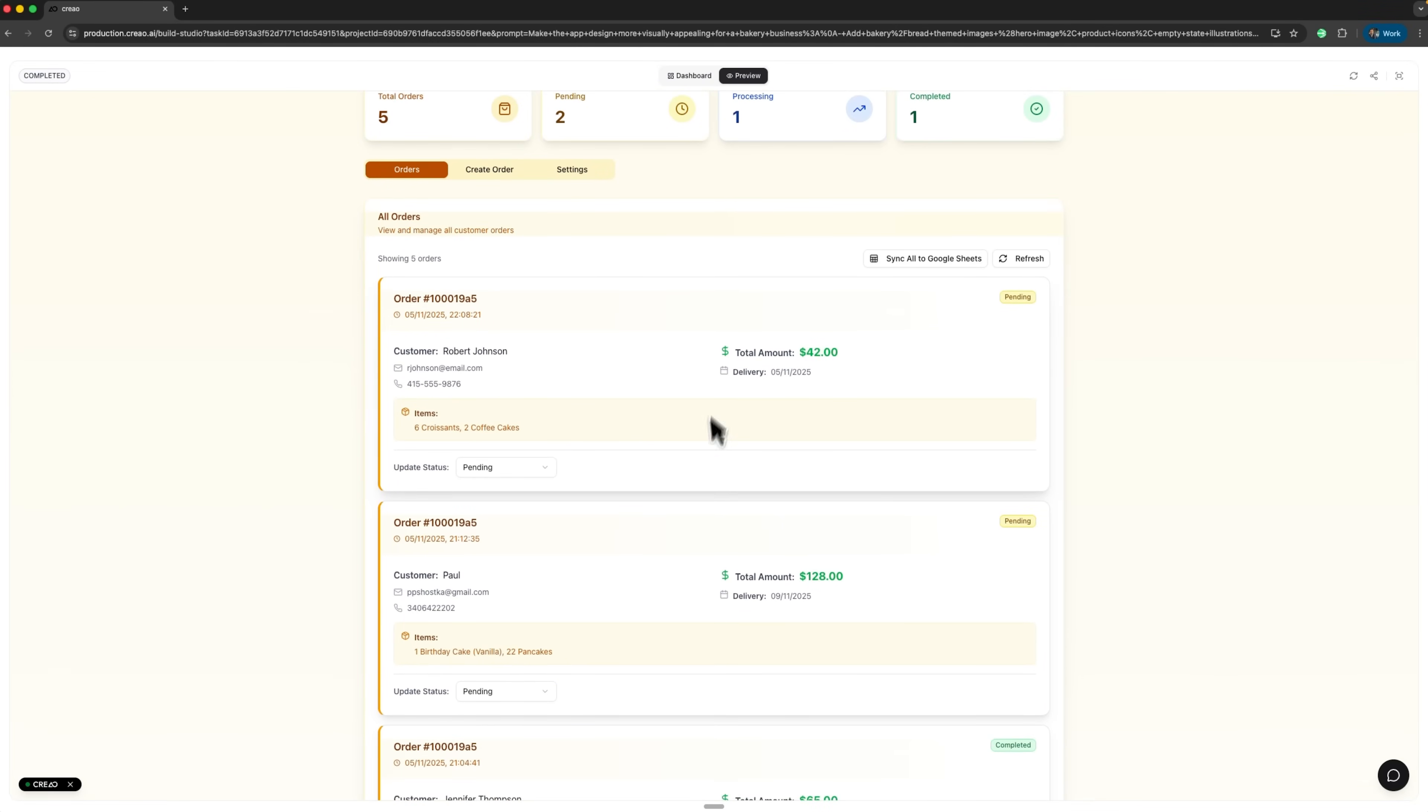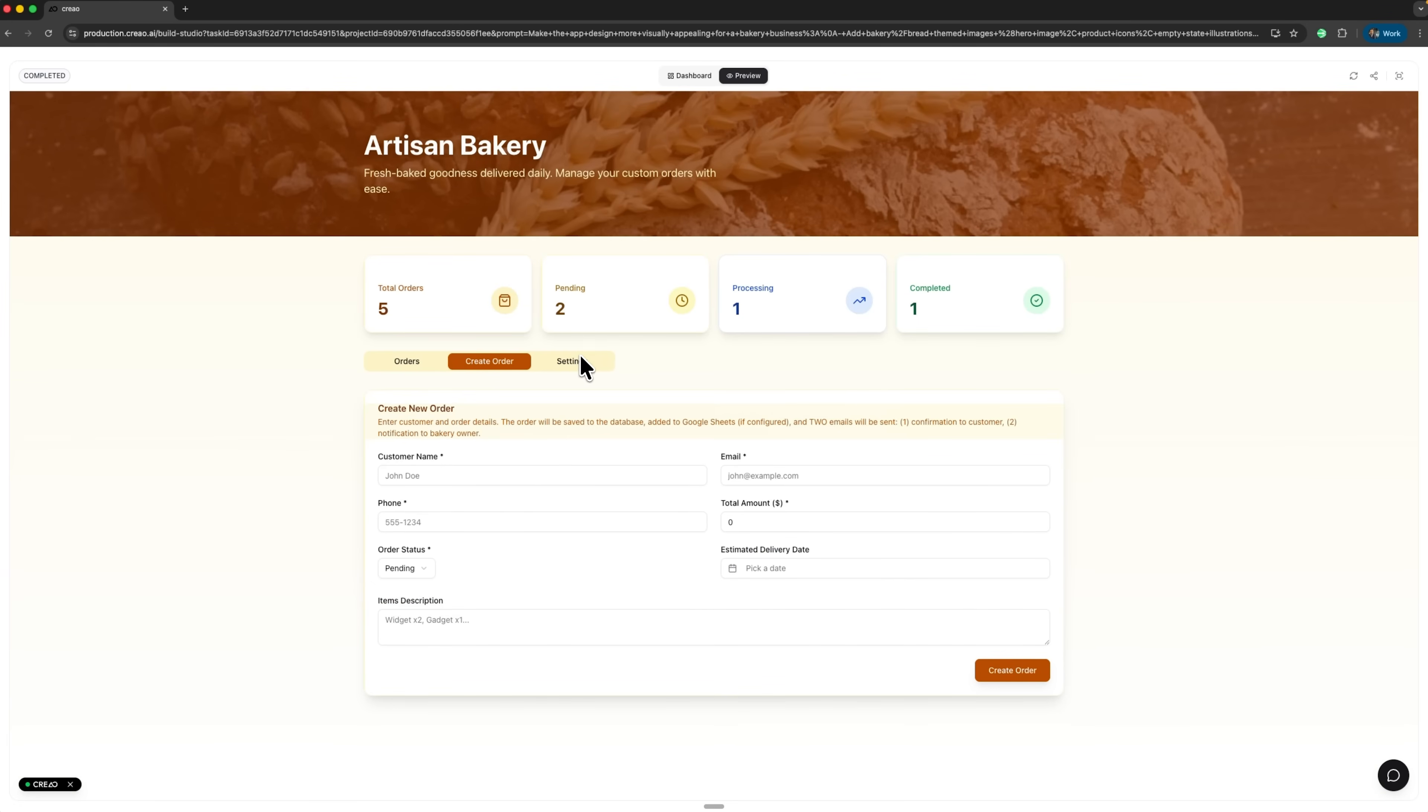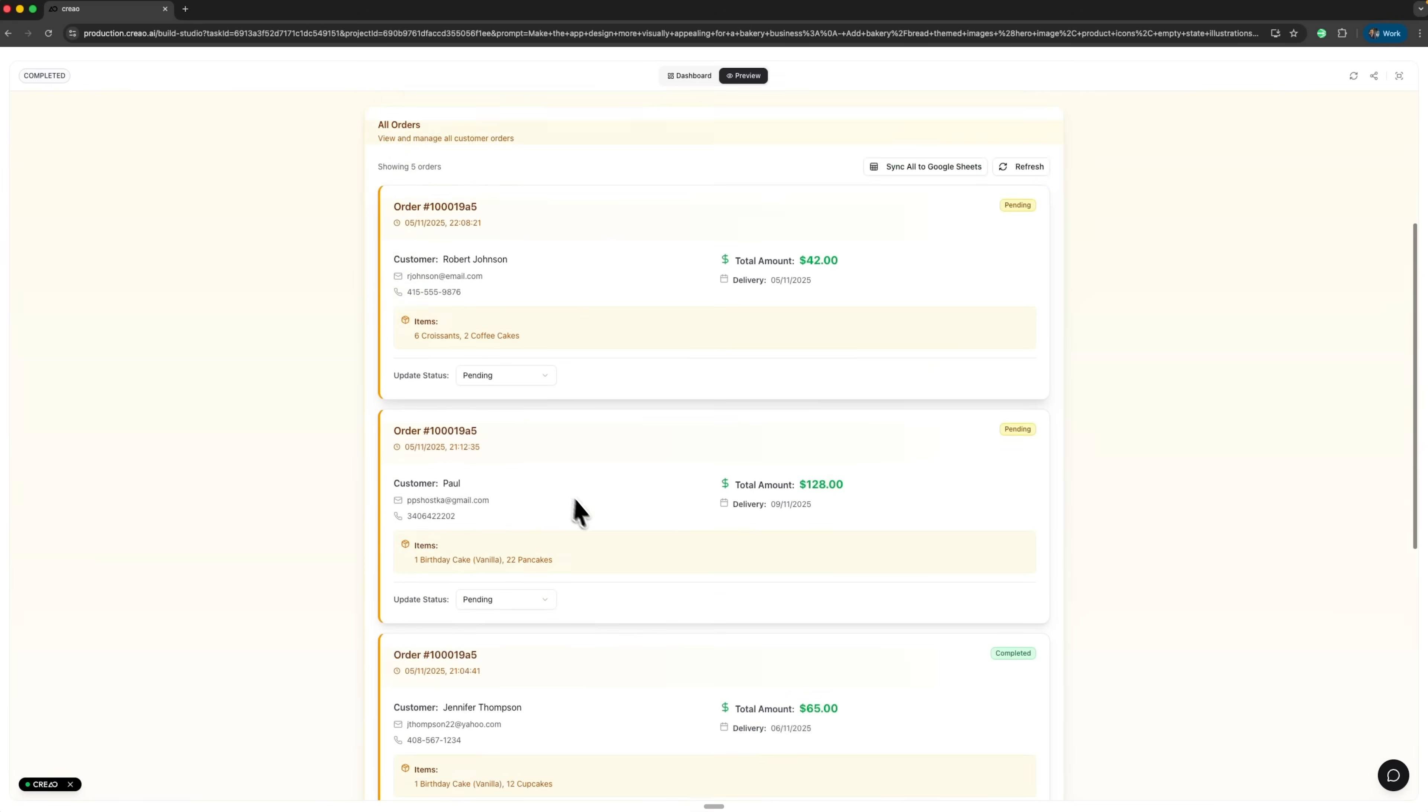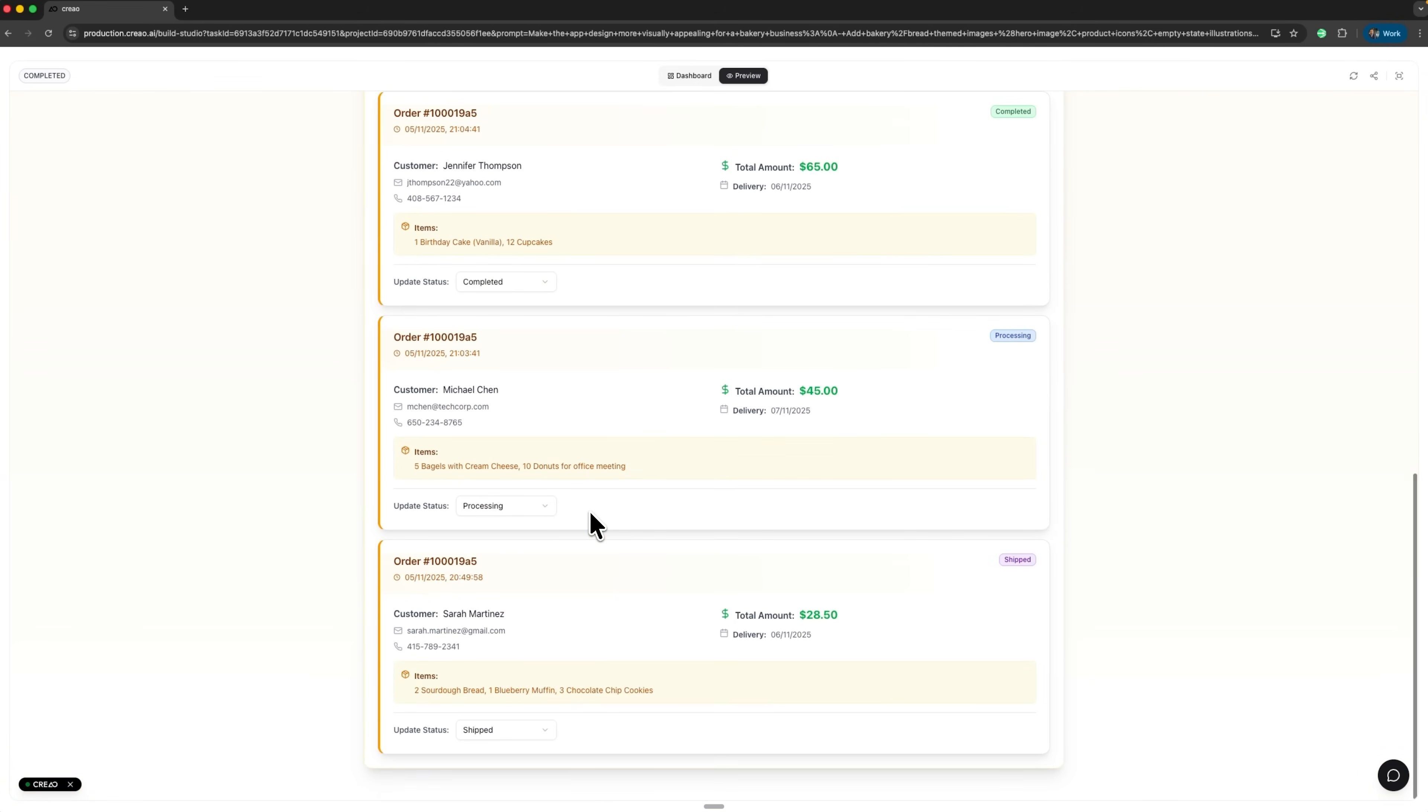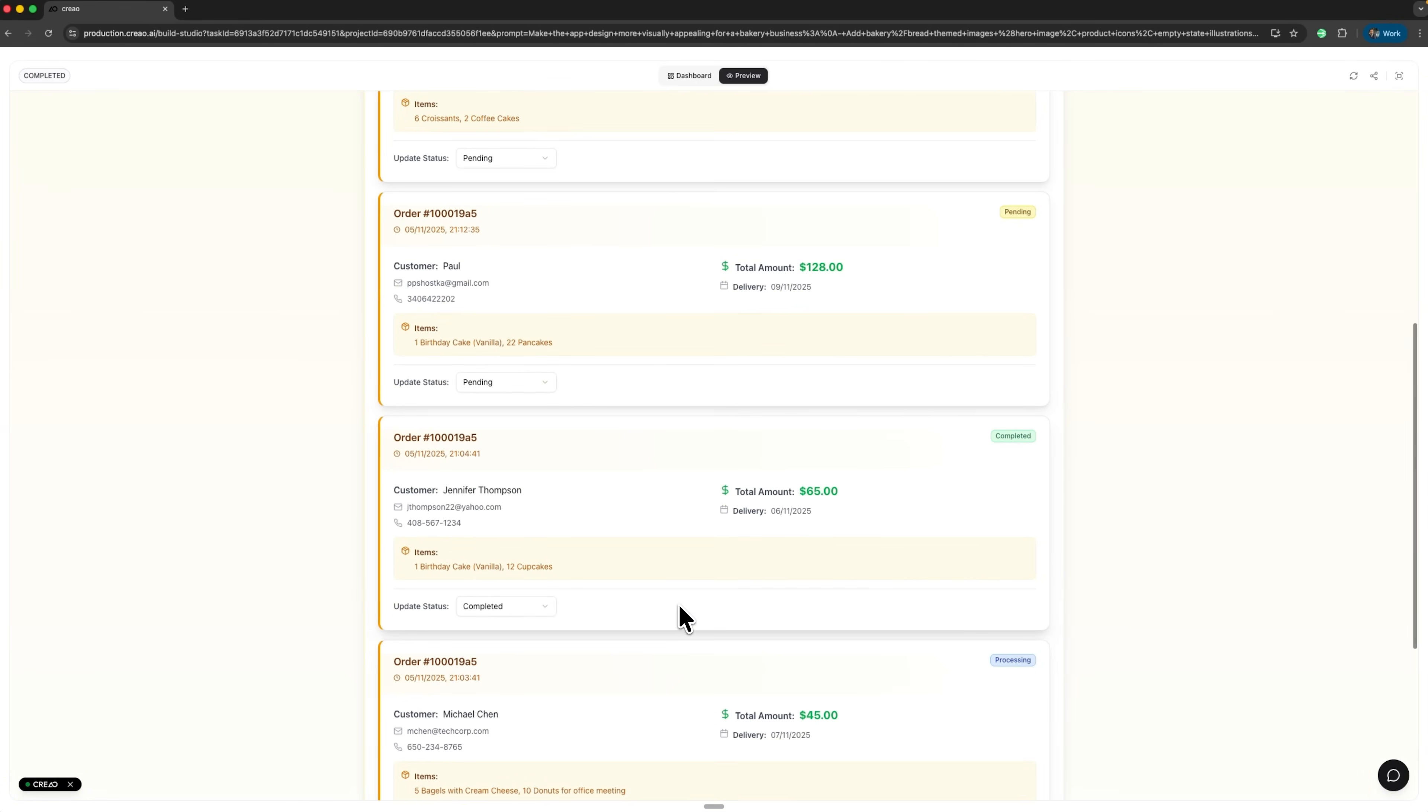And now we can see the result. The AI took a creative approach and built a full order management dashboard with a clean, beautifully designed interface. It looks fantastic.